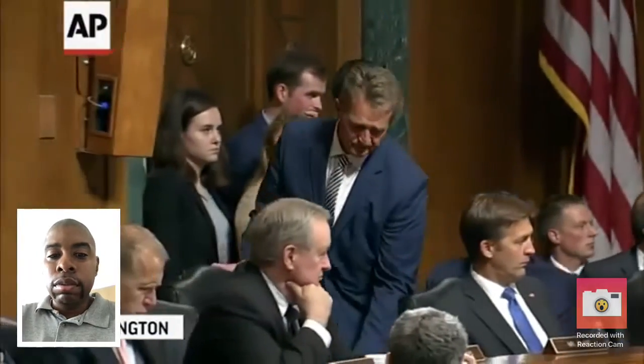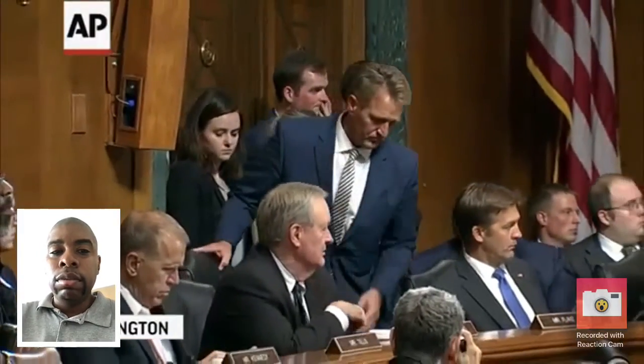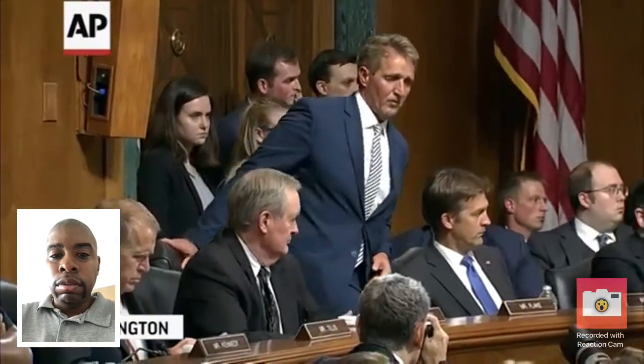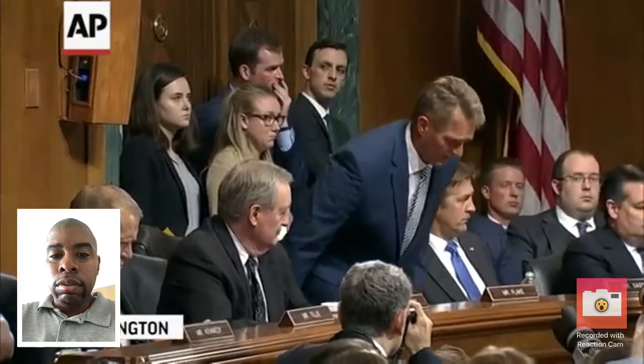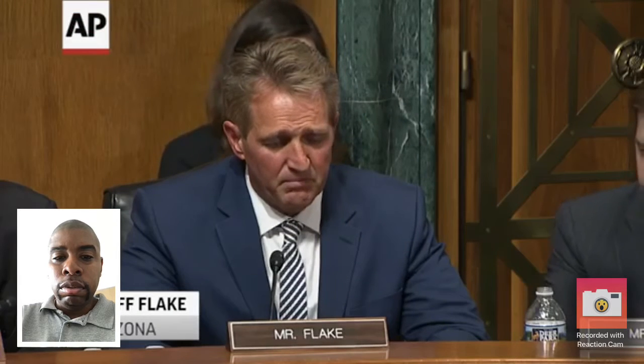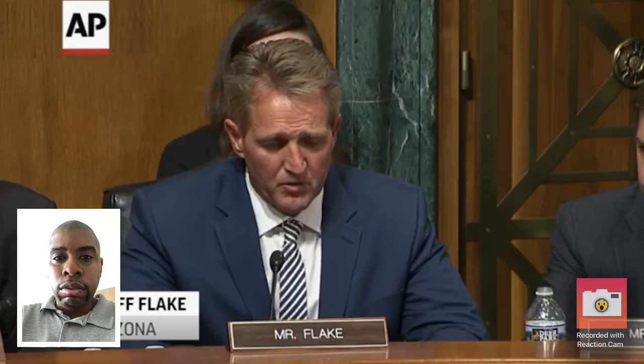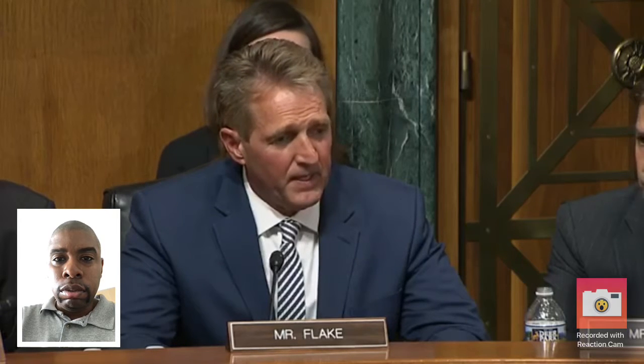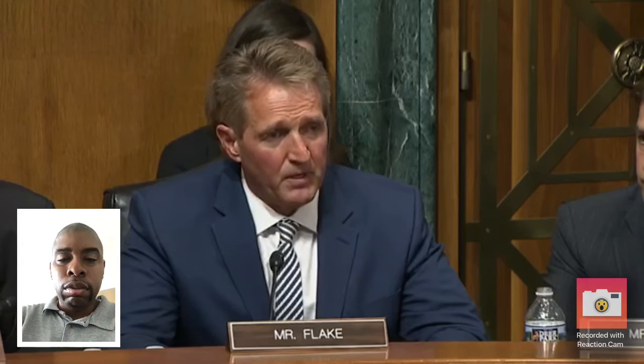I have been speaking with a number of people on the other side. We've had conversations ongoing for a while with regard to making sure that we do due diligence here. And I think it would be proper to delay the floor vote for up to but not more than one week in order to let the FBI continue to do an investigation limited in time and scope to the current allegations that are there, and limited in time to no more than one week.